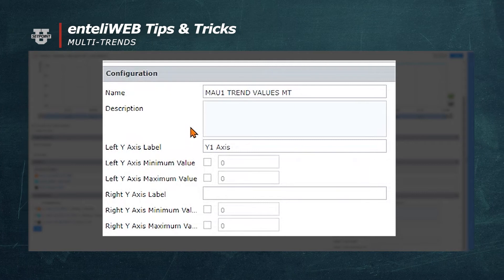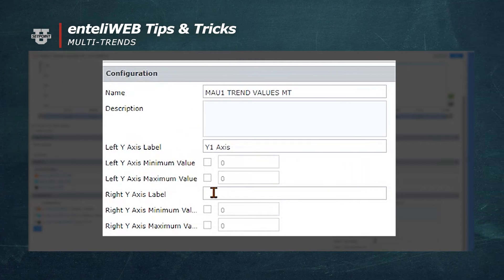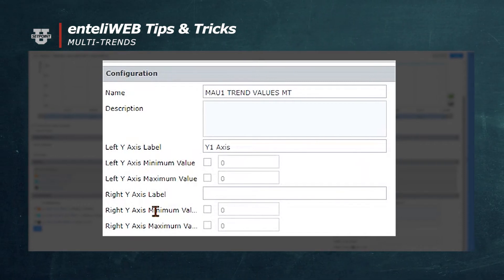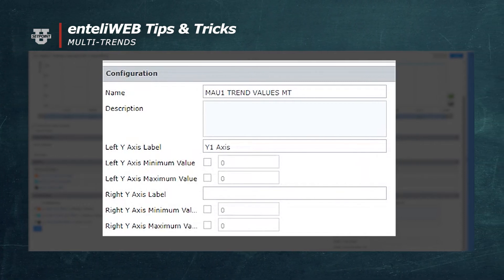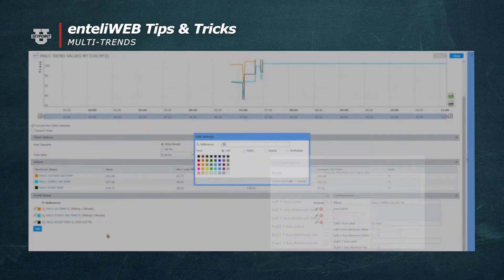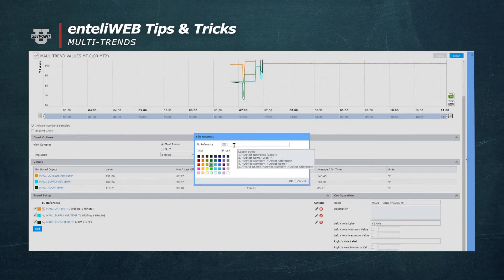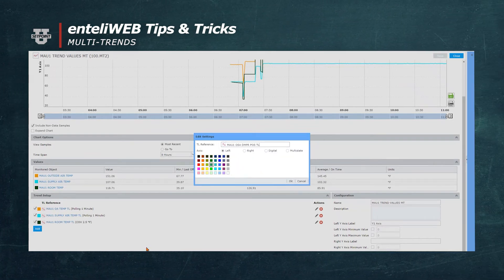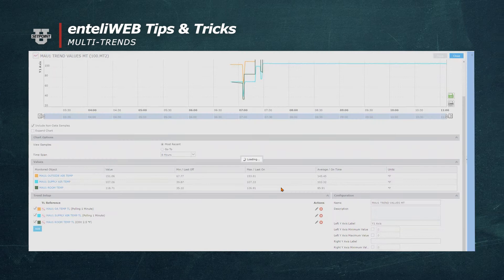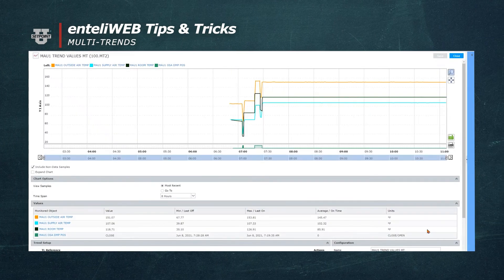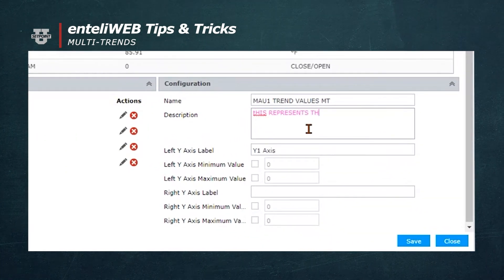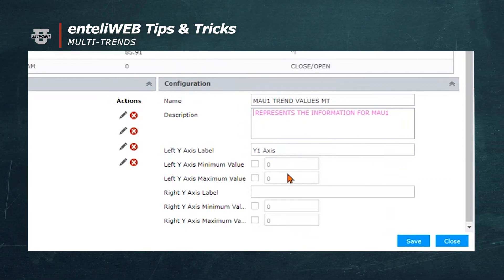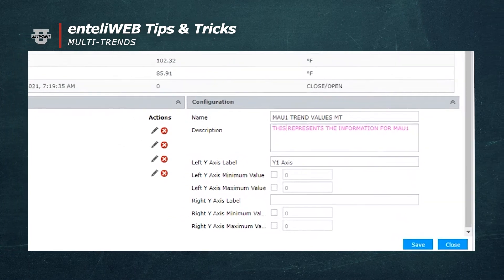The right axis can also be labeled to provide clarity. You also have the option of entering the minimum value and the maximum value for the right axis. Next we'll add one more trend log — 100TL4 — and it's a binary object. Then we'll select OK. You'll notice that you can also enter a description here to show what this multi-trend represents. We could say this represents the information for MAU1. Now we have four trends assigned.